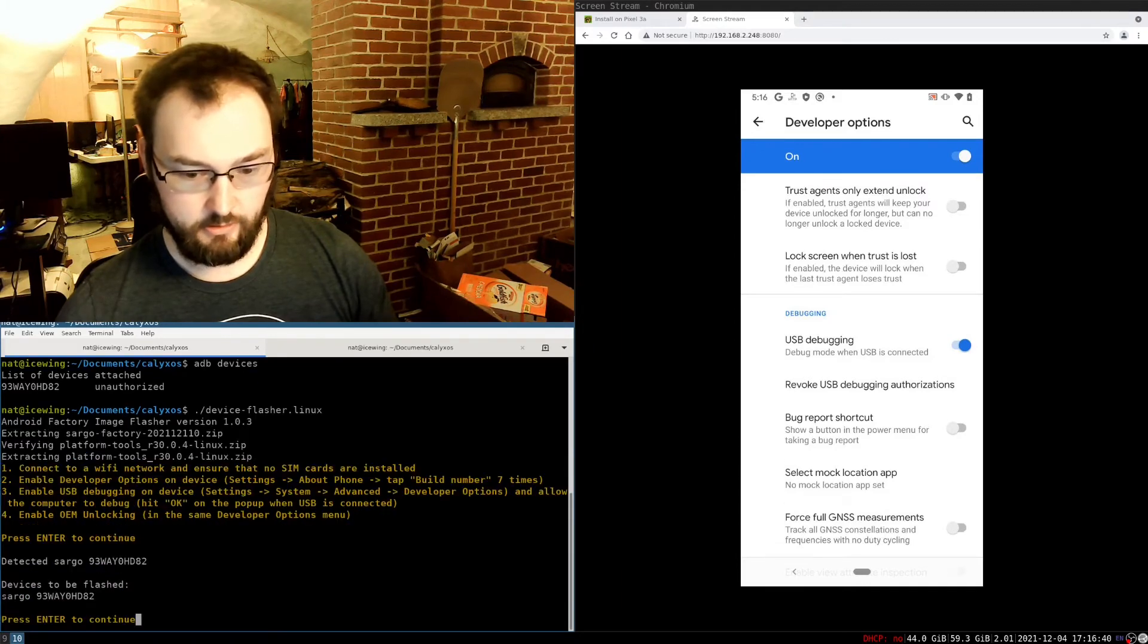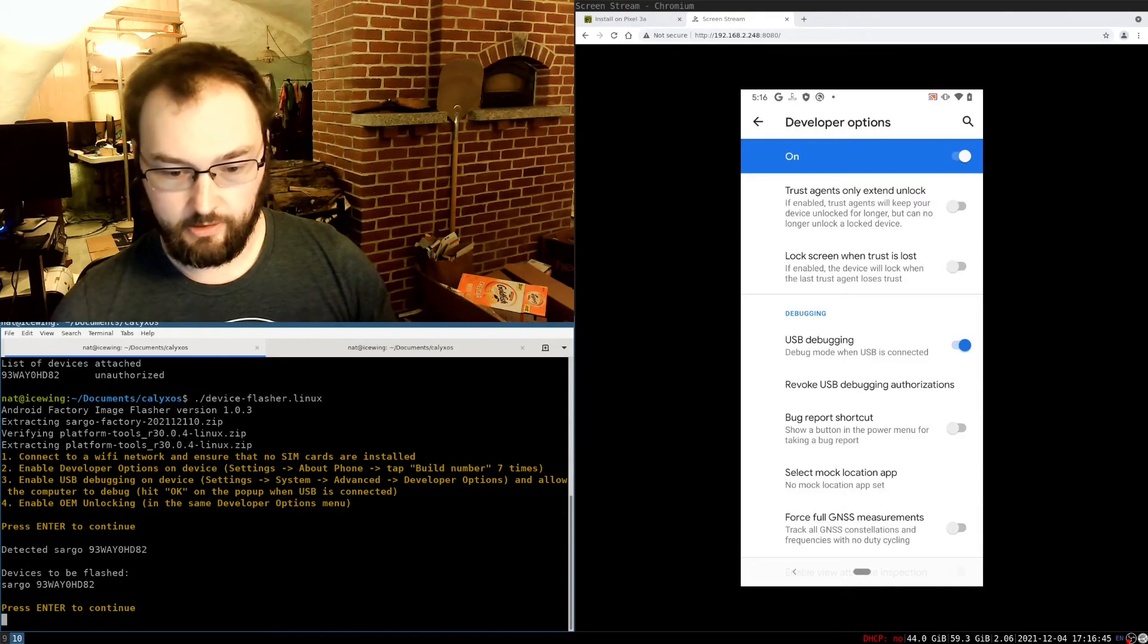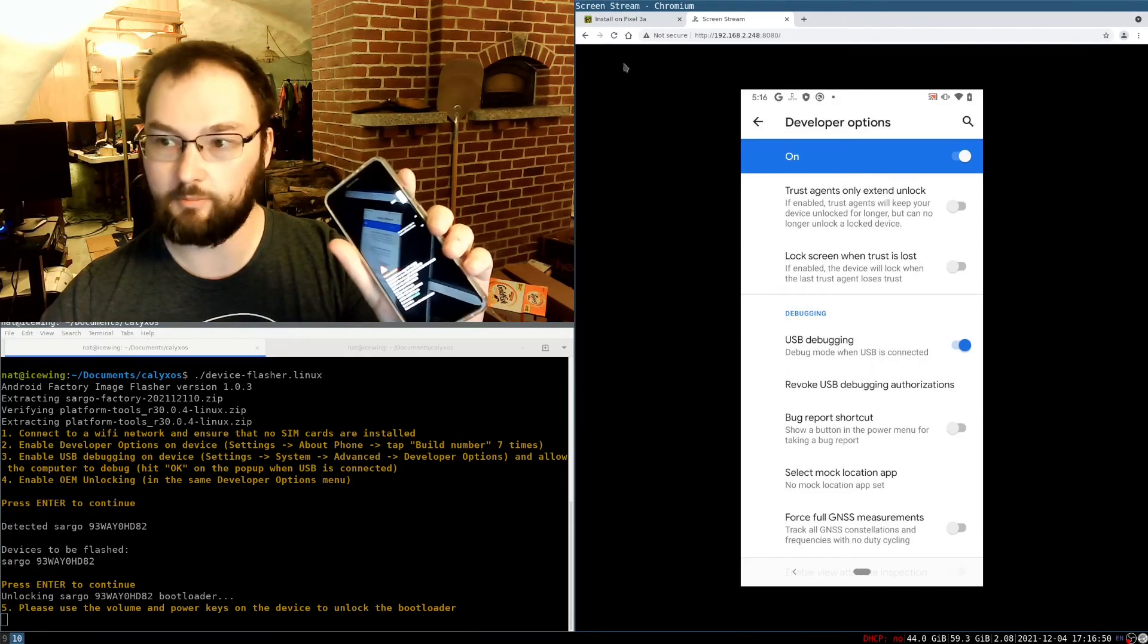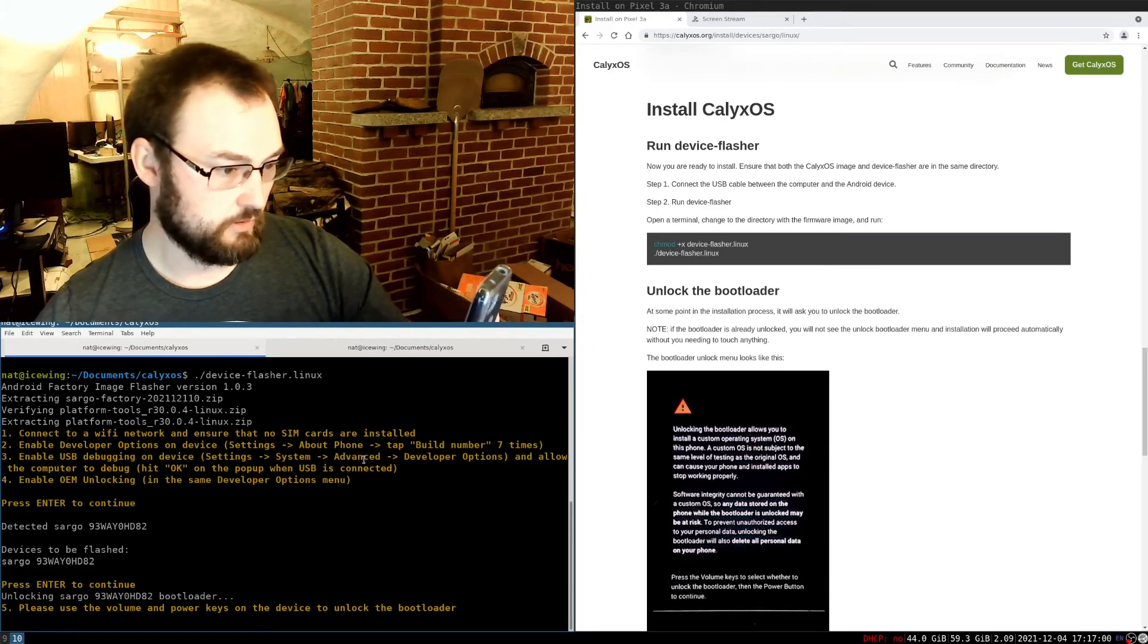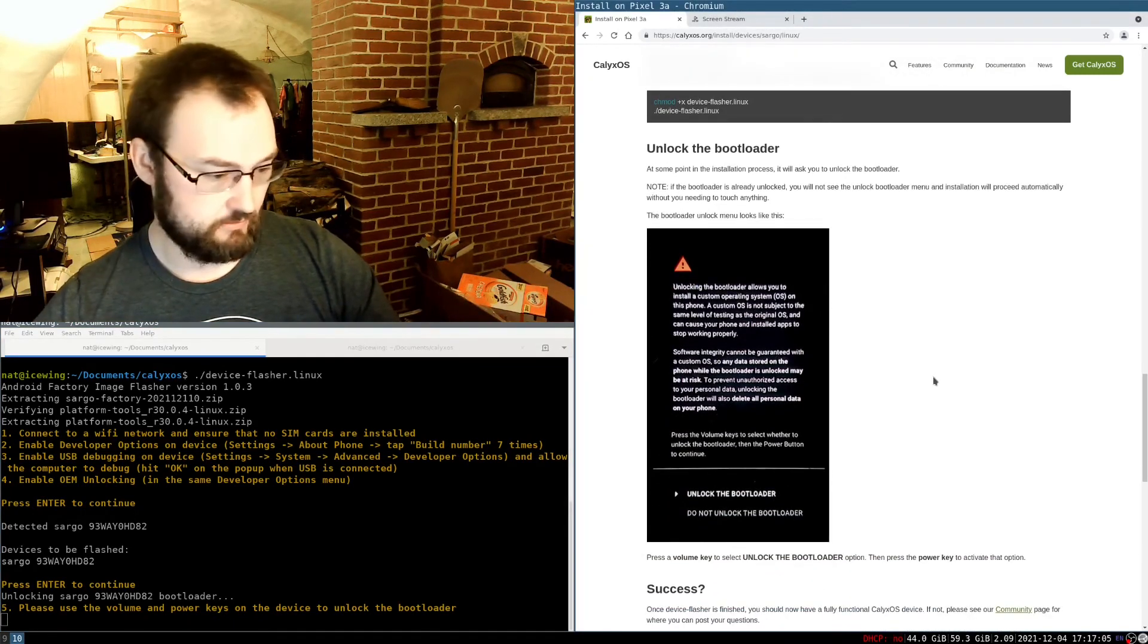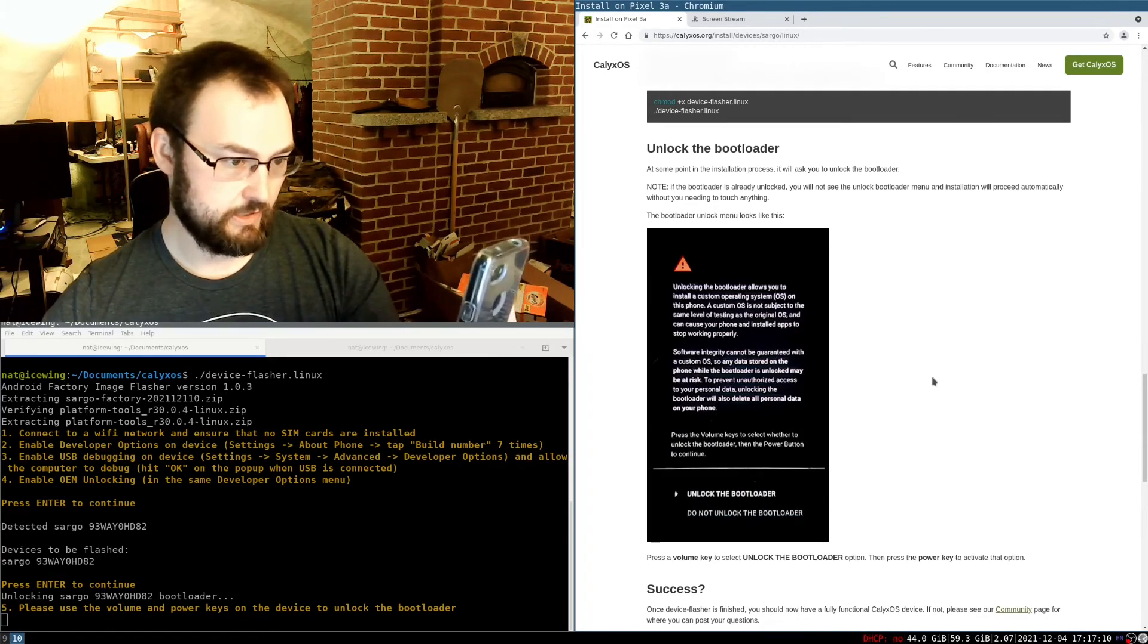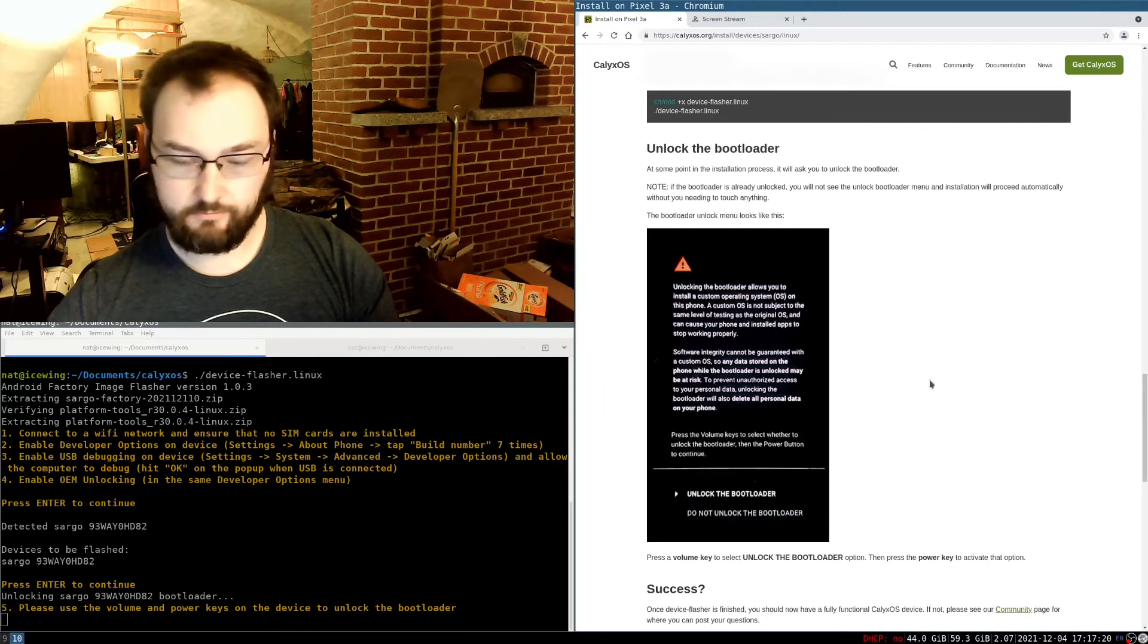And with that, we can go ahead and try running the script again. Yes. Enter. Devices to be flashed. It found the device. That's good. And I press enter. And the phone just rebooted. You can't see it in the stream here because the thing died, but that's fine. So next thing it says, please use the volume and power keys on the device to unlock the bootloader. So you can't actually see what's going on here, but I have exactly the screen. No, I don't. It says do not unlock the bootloader. So if I use the volume keys, I can select unlock the bootloader and then I can use the power button to actually do that. Now it rebooted again.